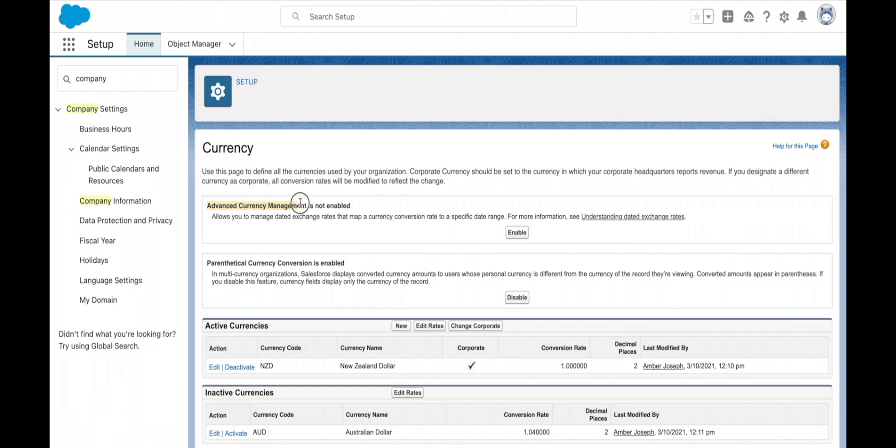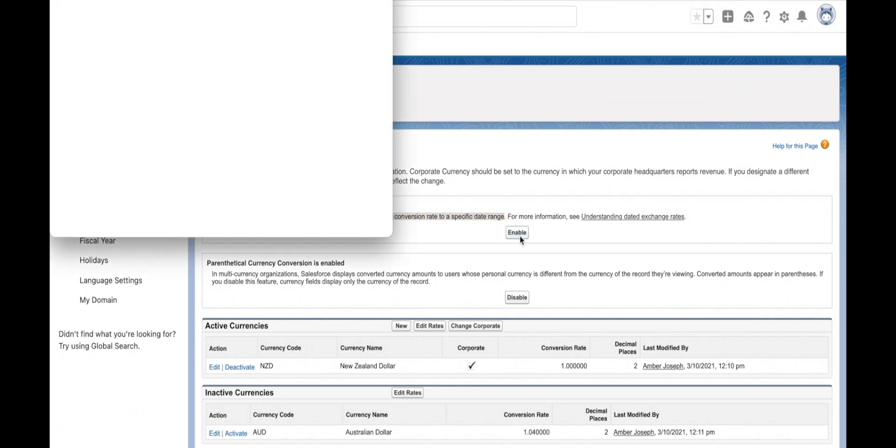So make sure that if multi-currency is enabled, you're thinking about how you're going to track those exchange rates over time. And if you need to do that, then you need to set up advanced currency management.